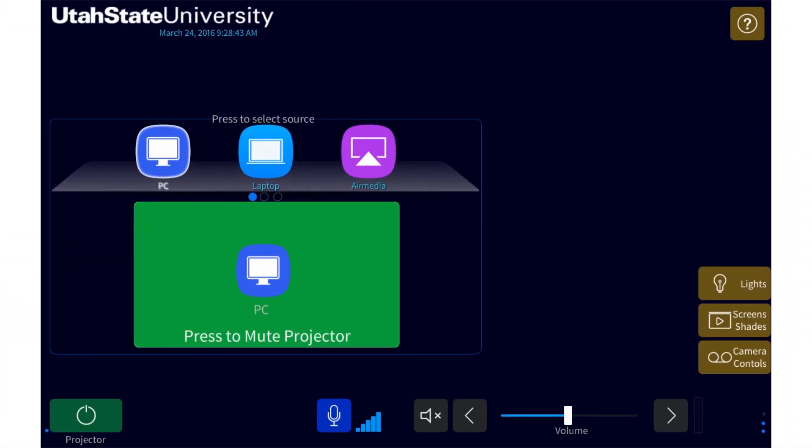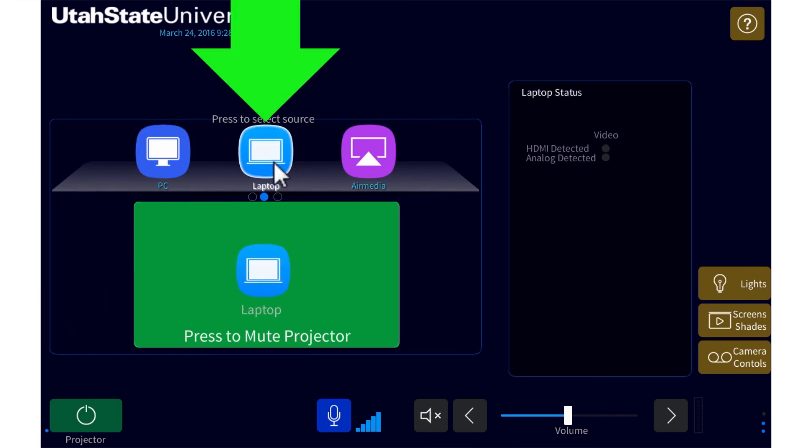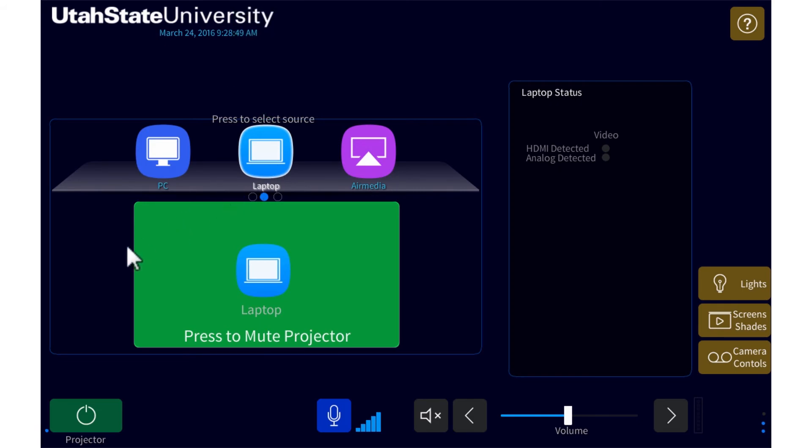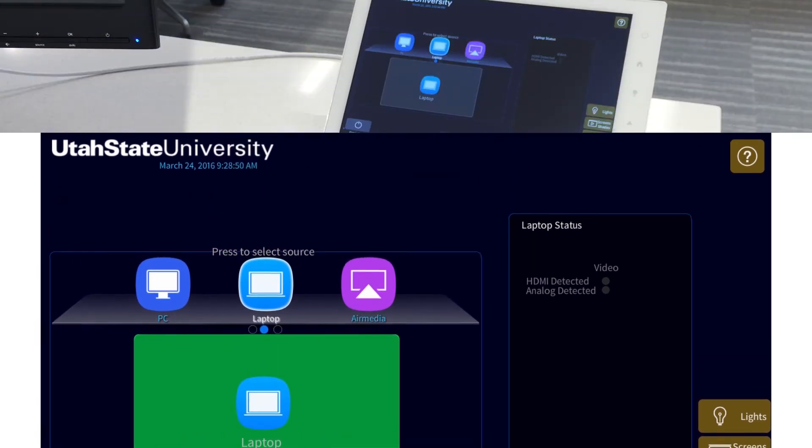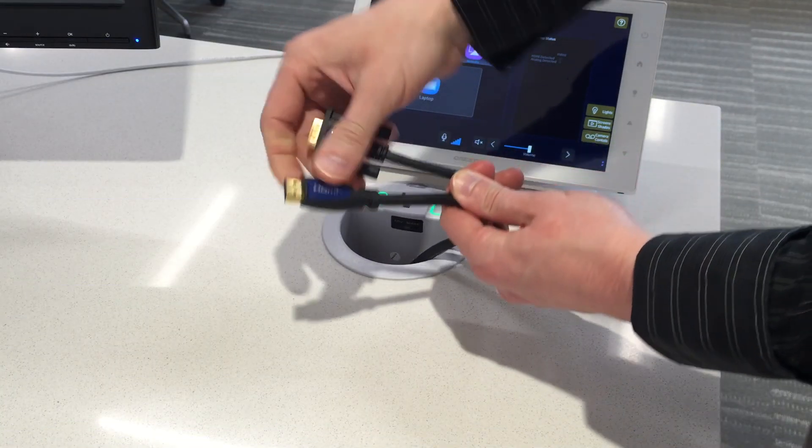If you want to connect a laptop in the room, you have two options. The first is to select laptop on the touch panel, then connect your laptop using either the HDMI or VGA cables.